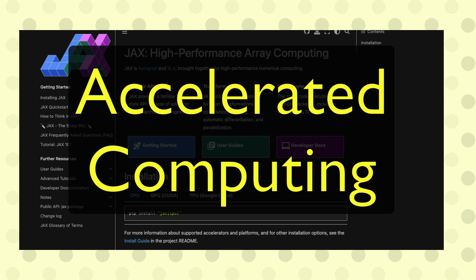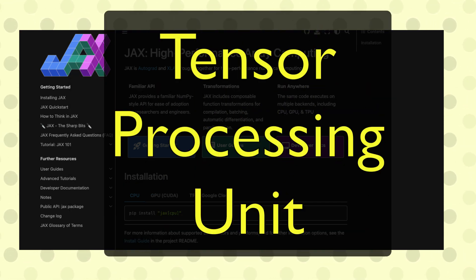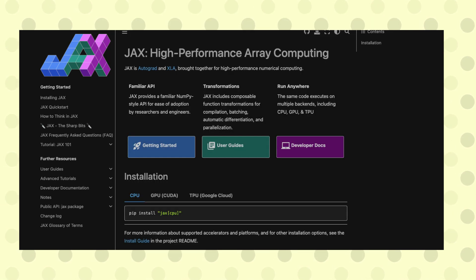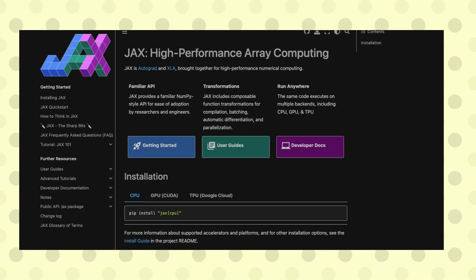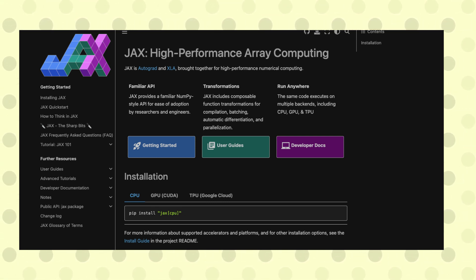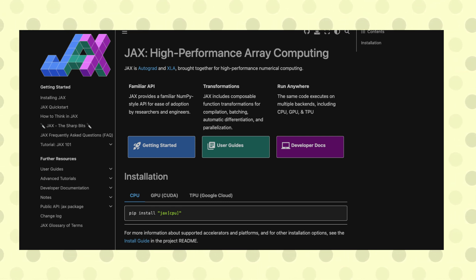TPU stands for Tensor Processing Unit. JAX is built on top of the popular NumPy library and provides additional machine learning features such as automatic differentiation, which helps users calculate gradients for optimization problems.